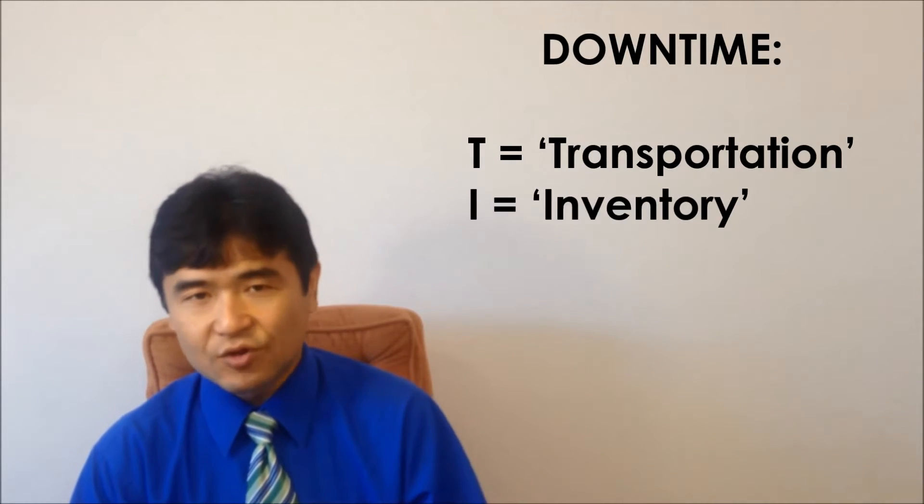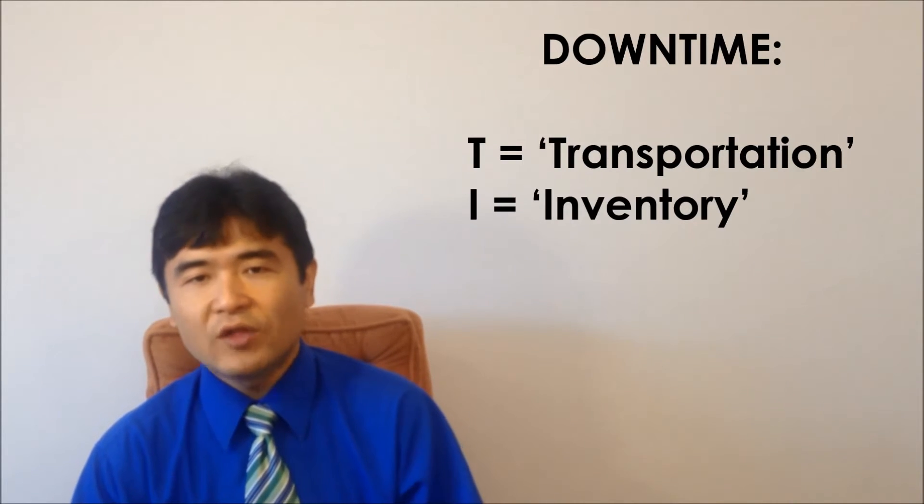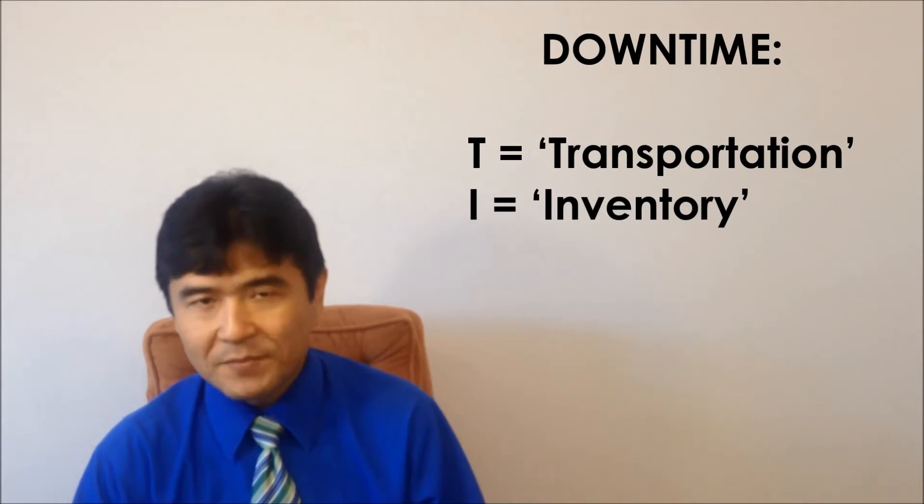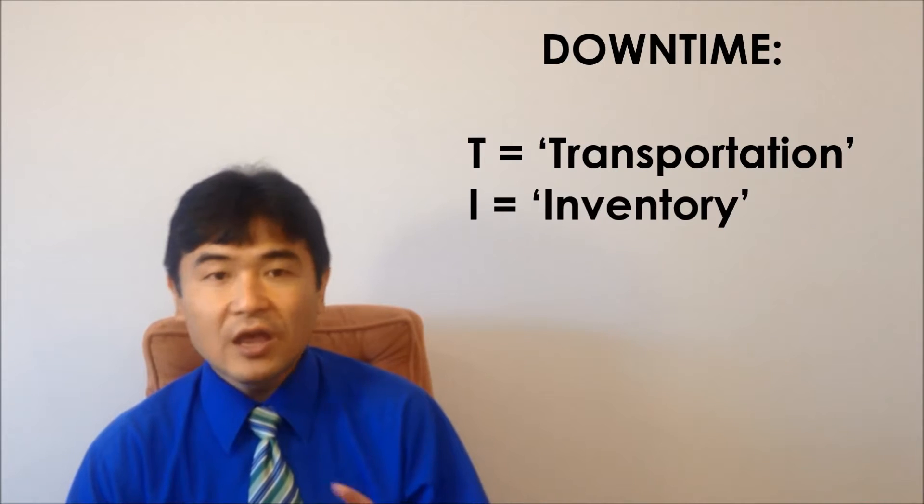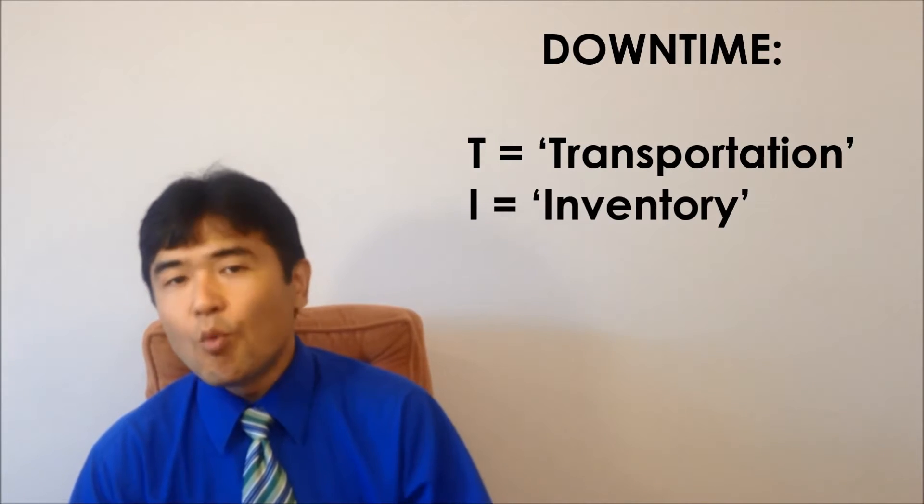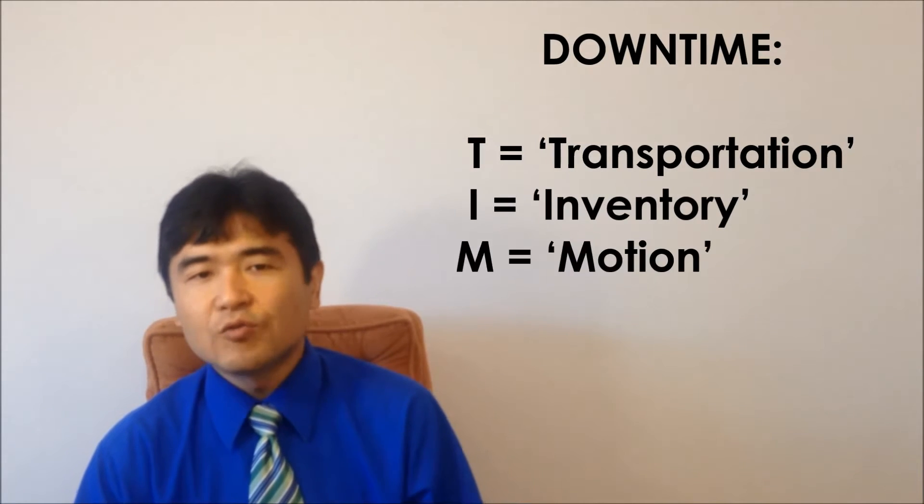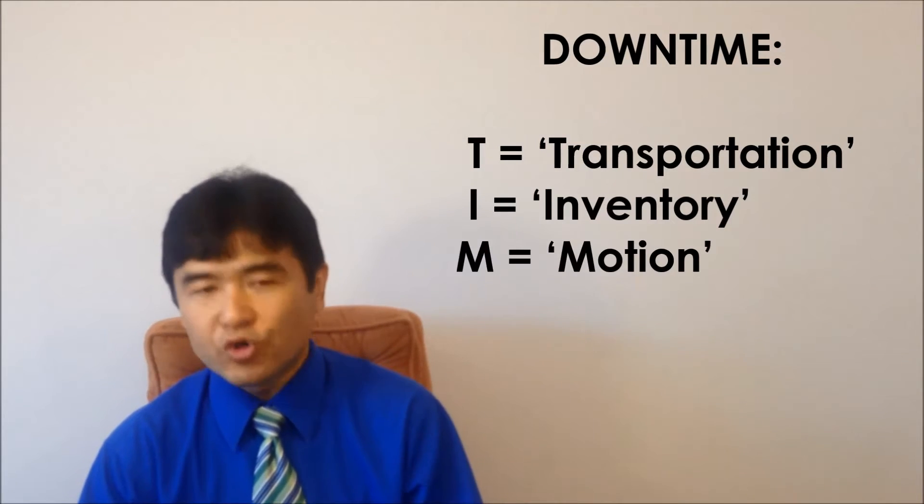I is for inventory, which is waste of inventory. Lastly, M is for motion, which is waste of motion.